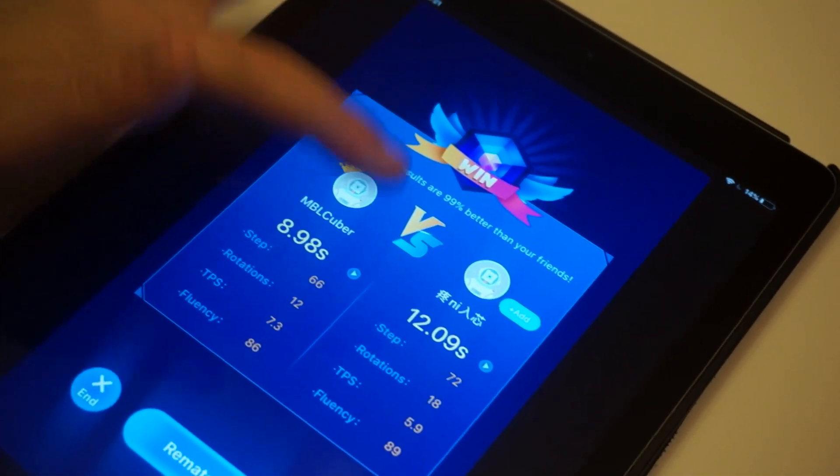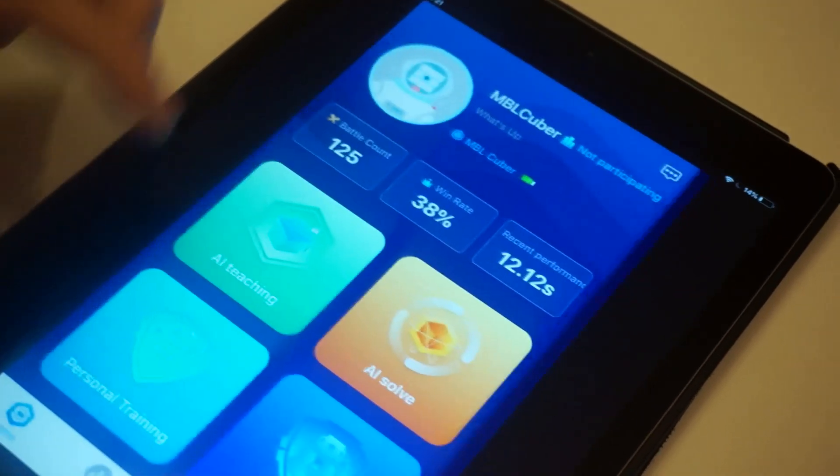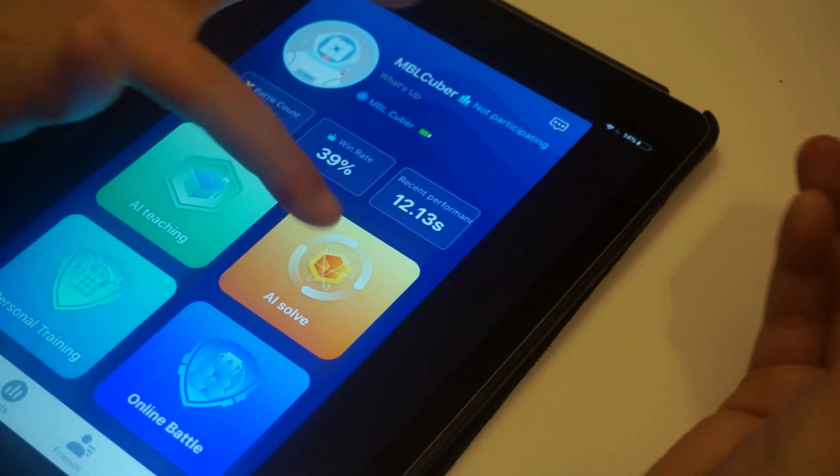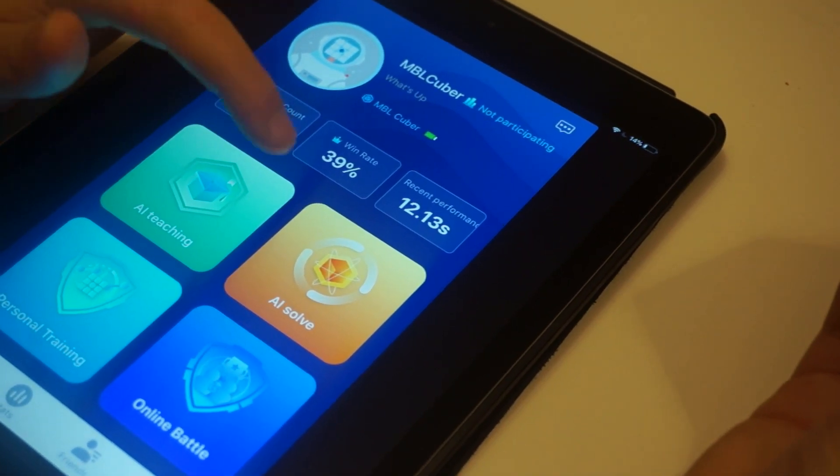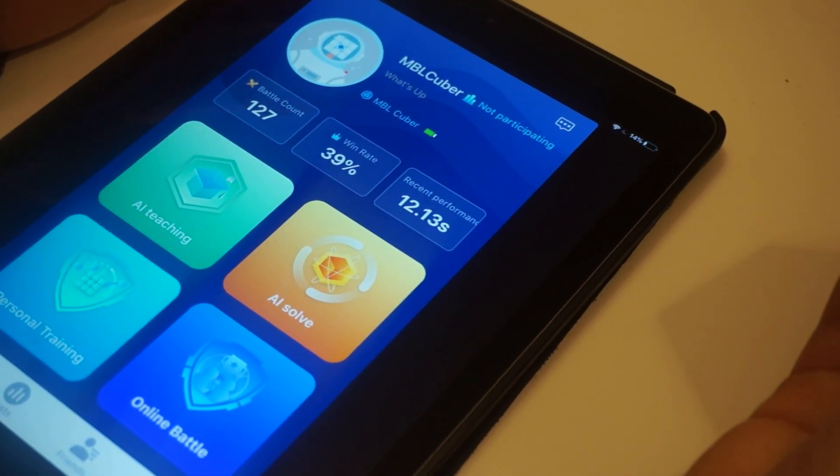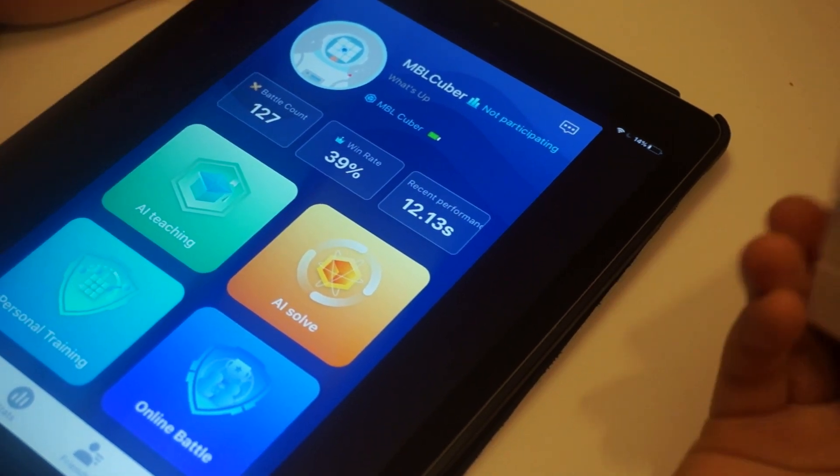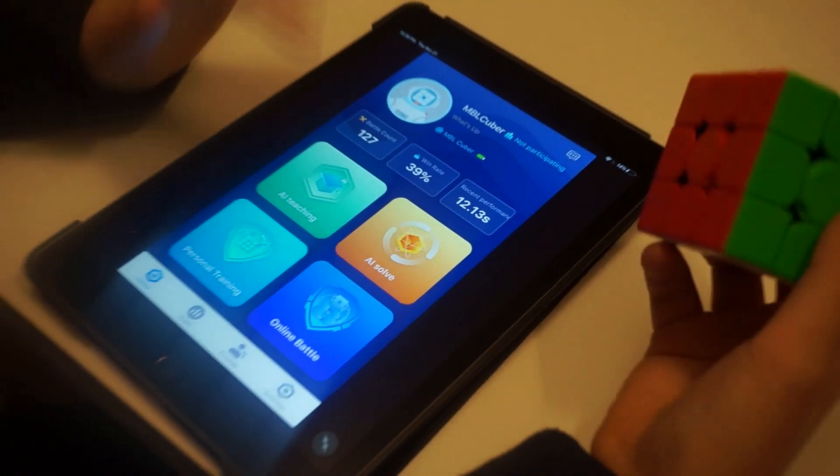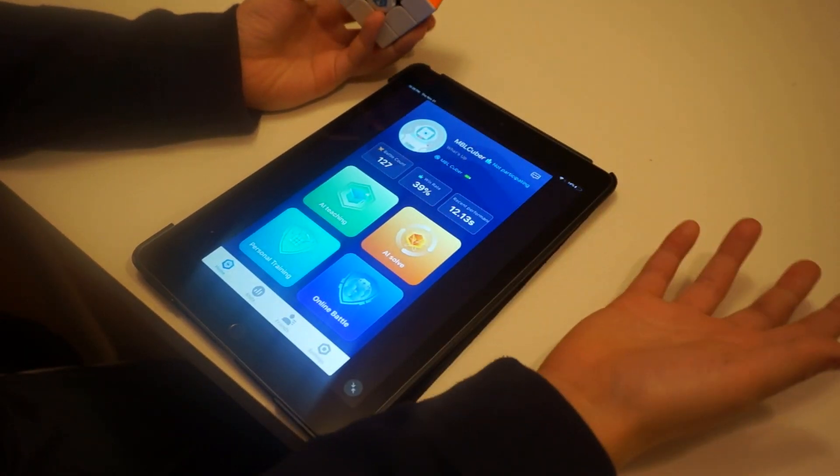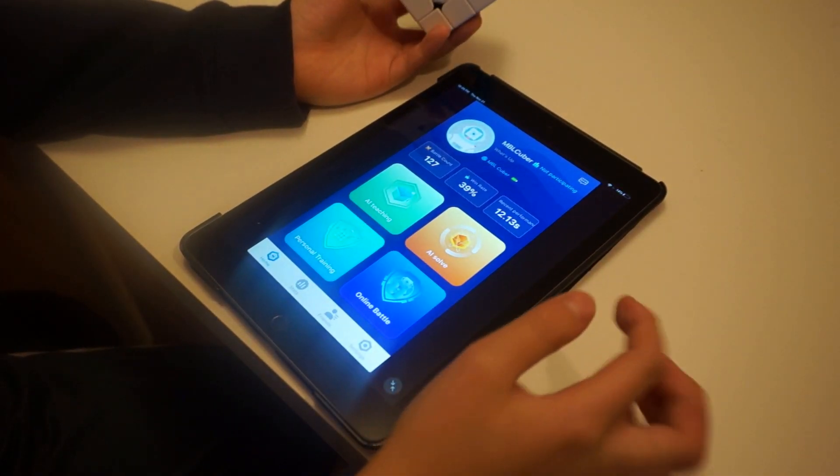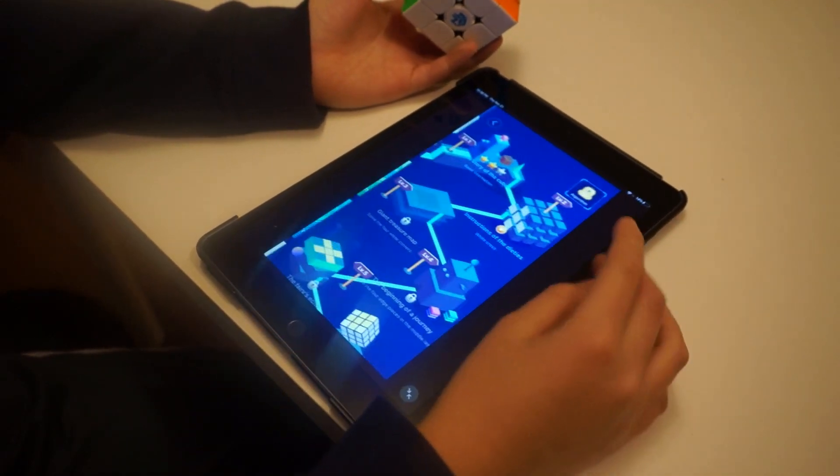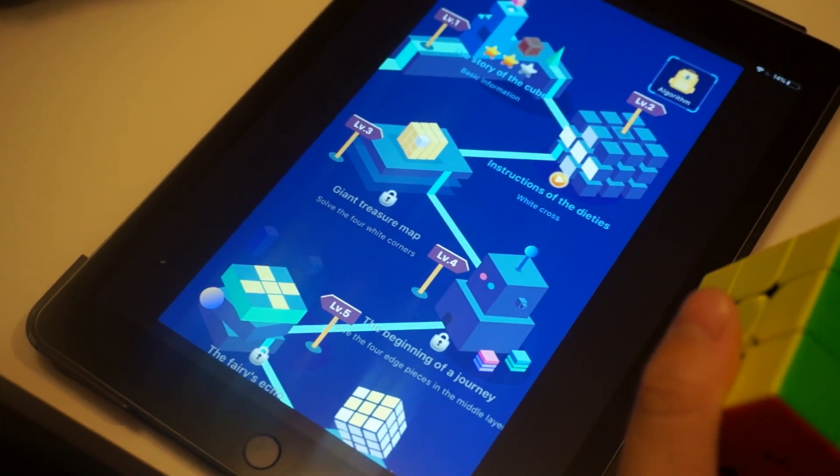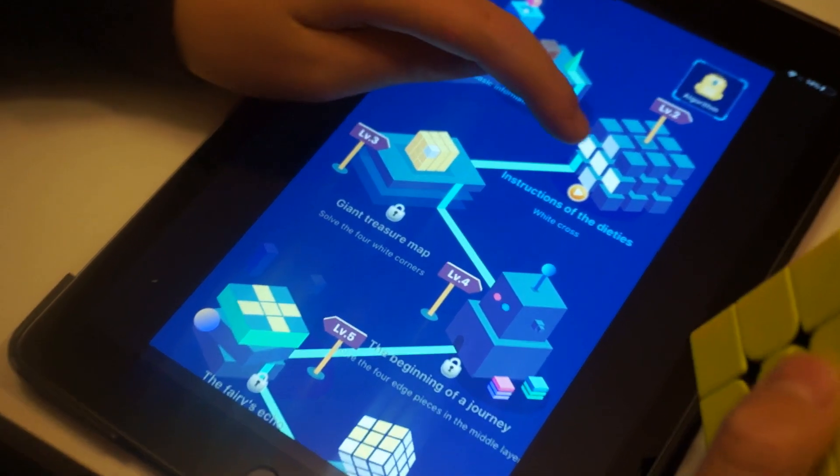So let's talk about AI teaching and AI solve. AI stands for artificial intelligence. If you got this cube really early, like maybe last month, there weren't these things. But now GAN has updated and they've added AI teaching and AI solve. So let's go into AI teaching first. This basically shows you if you're a beginner how to solve a cube.